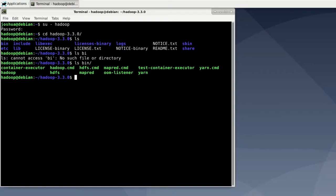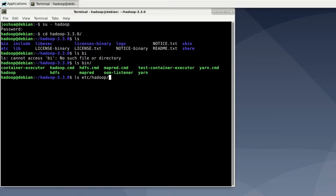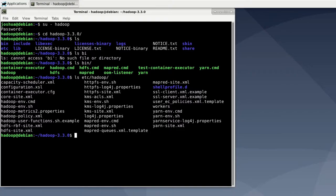Now then there is the etc folder and it contains only a single folder called Hadoop containing all the various configuration files. So let's say ls etc Hadoop. The .xml files are configuration files and the .sh files are bash files that are used to define certain system variables like JAVA_HOME which we use to tell Hadoop where to look for Java on our machine.